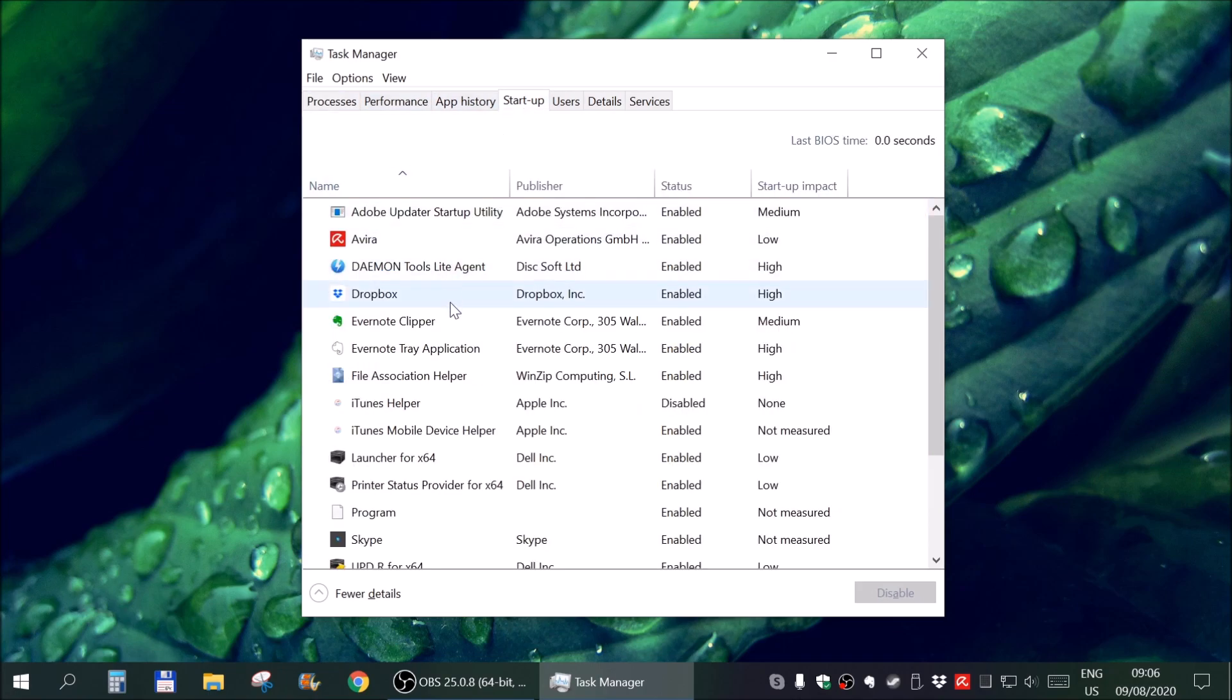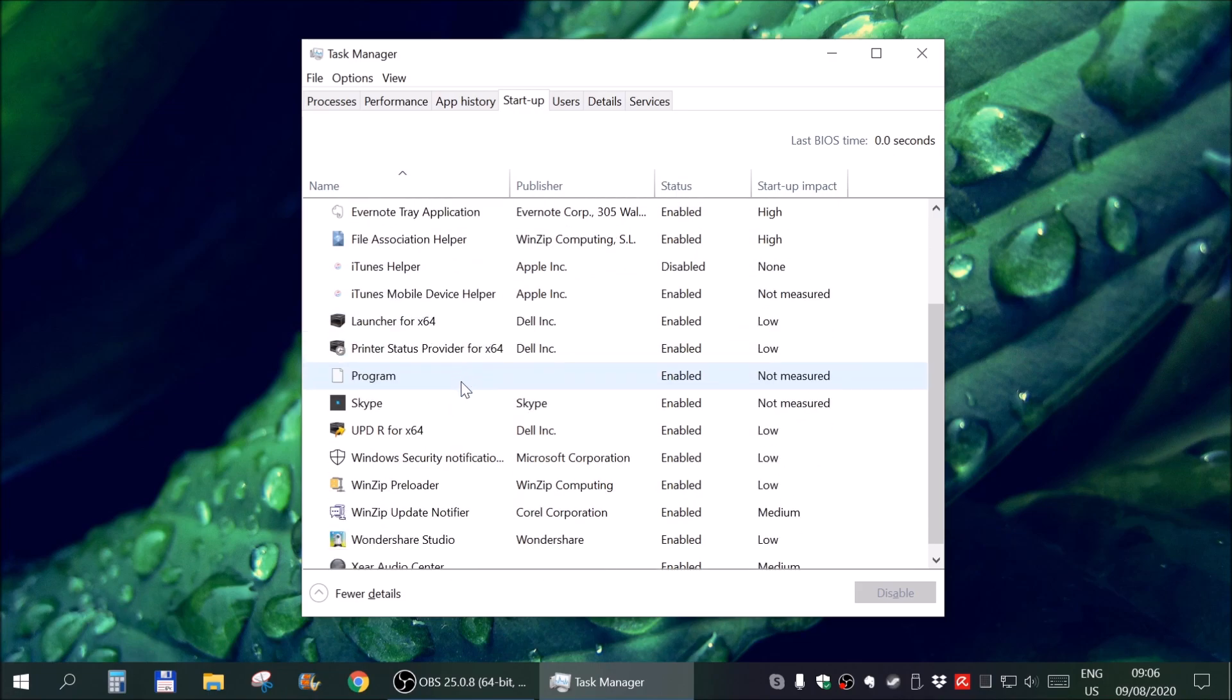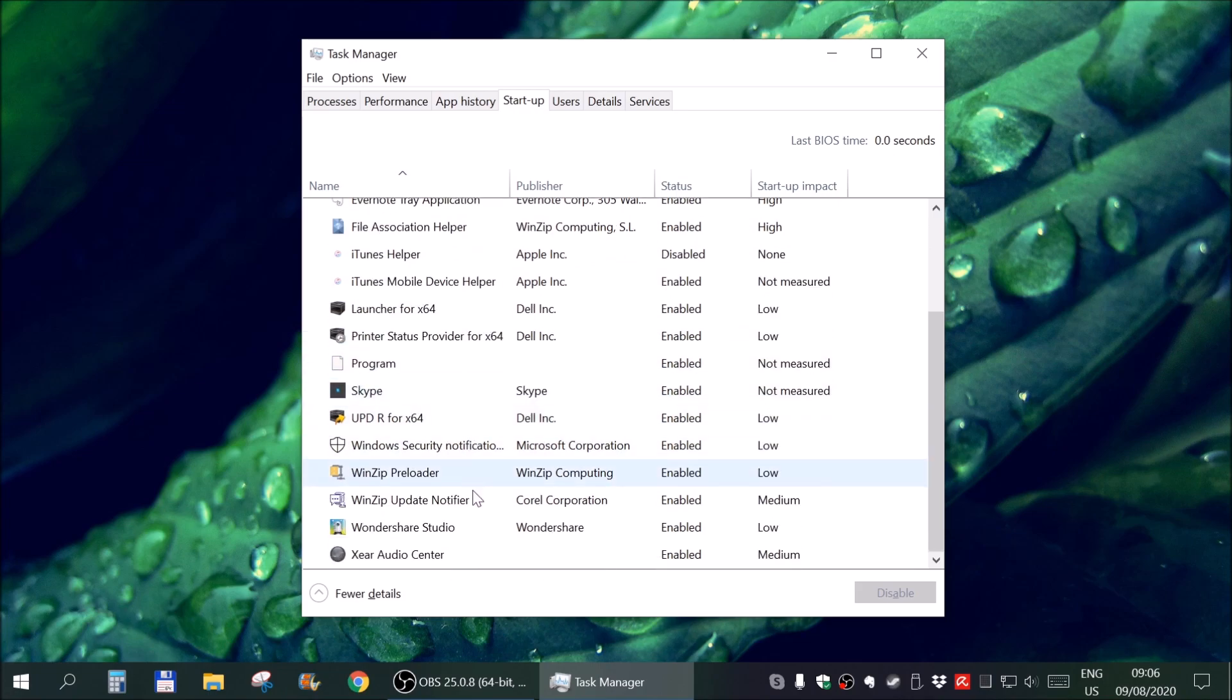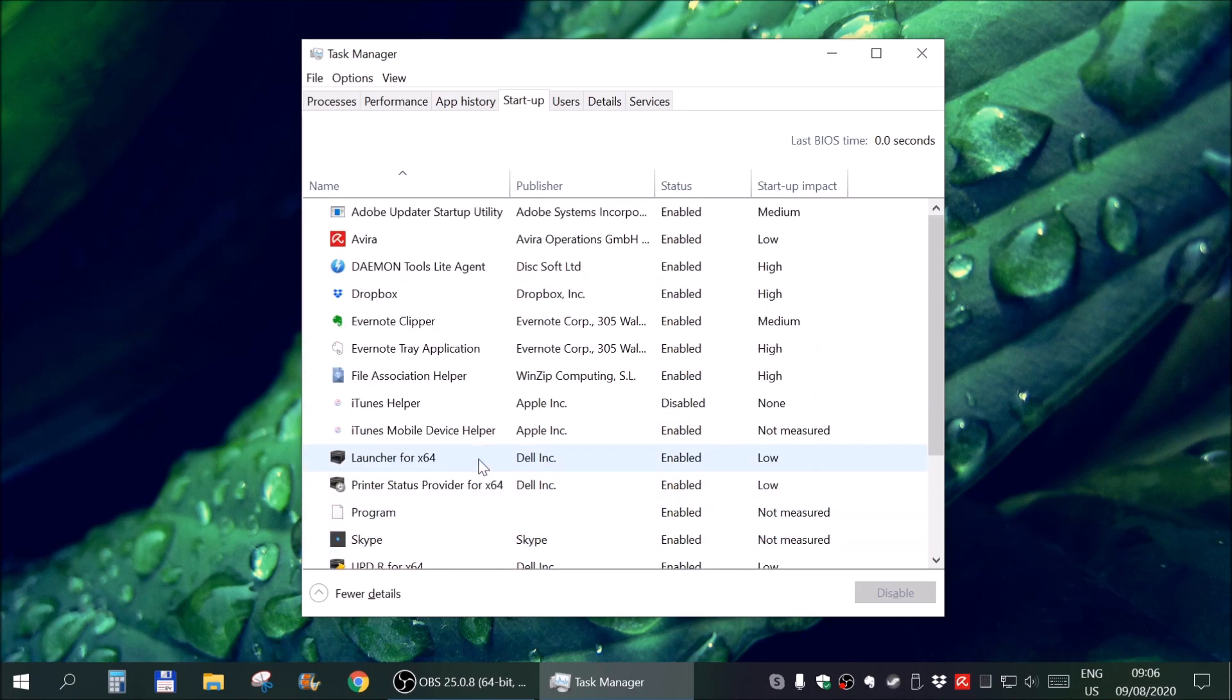And here you can see every single program that loads with Windows. And you can see there are quite a lot of them, even more than you see in here.